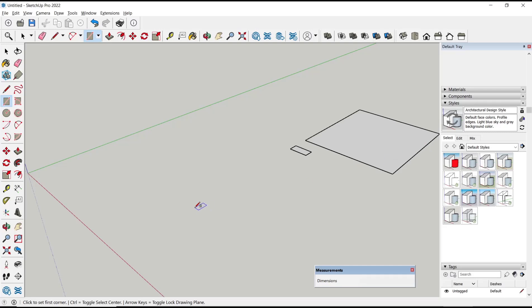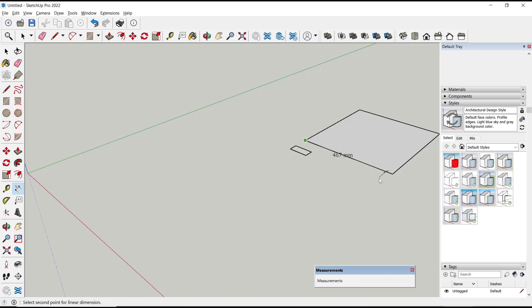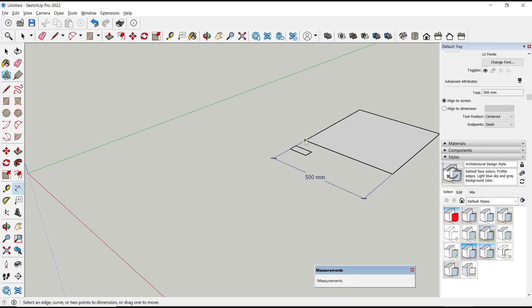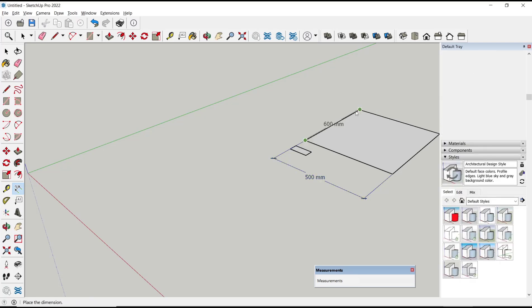We also can use the dimension tools. We set the dimension to 500 and for width we set to 600.